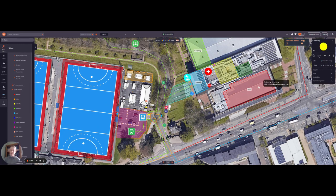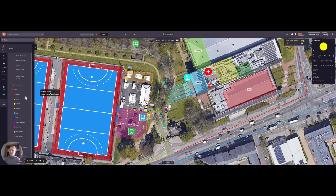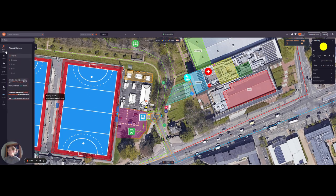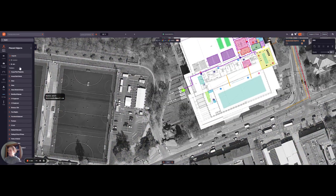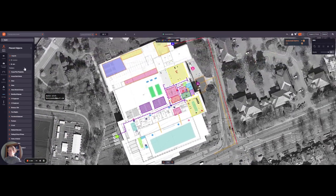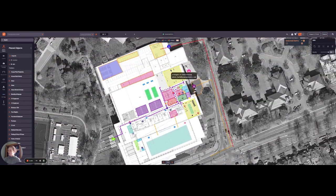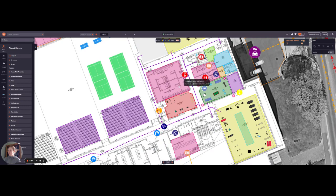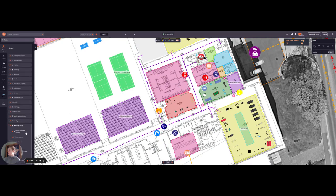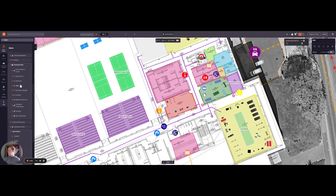My CAD's already been uploaded, so if we go over to the ground floor and zoom in, here's an example.